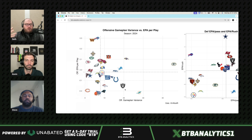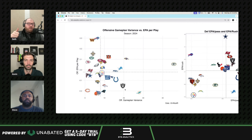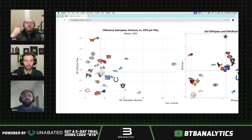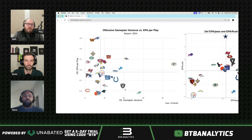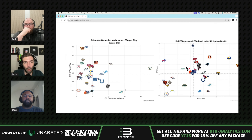We run simulations on Unabated — use code BTB for five days free — to find expected value in these games. We're looking for EV on receivers or Gino in the Seattle game, and once we find it we bet those markets. We don't have exact bets right now, but we'll likely be on Gino's attempts, Gino's completions, and probably one or two wide receivers on completions and maybe yards.